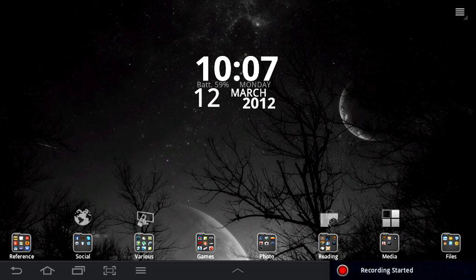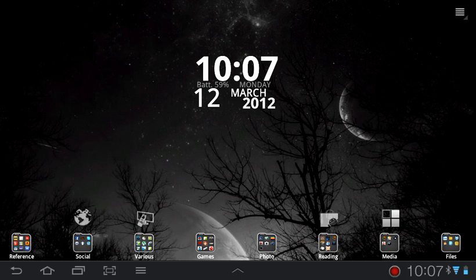Hey guys, this is Andreas with Nothing But Tablets and the app I'm going to show you today gives your Android tablet features that are frankly very iPad-like.